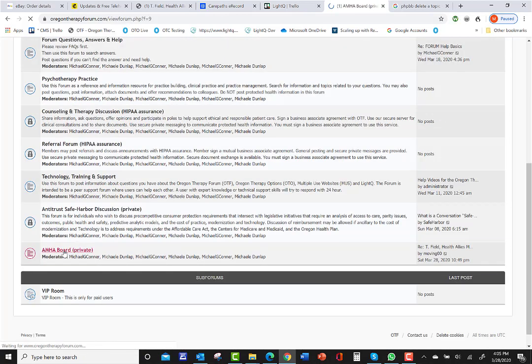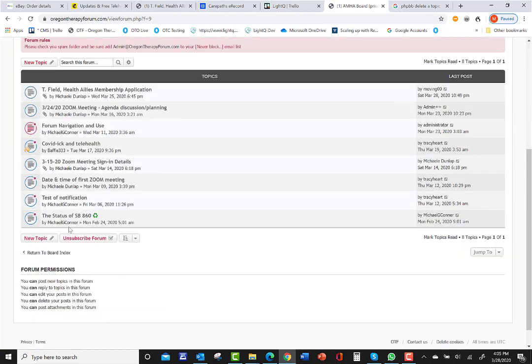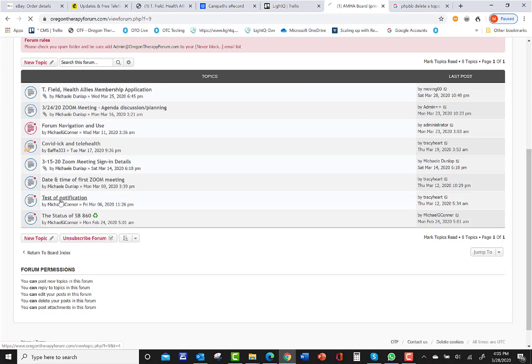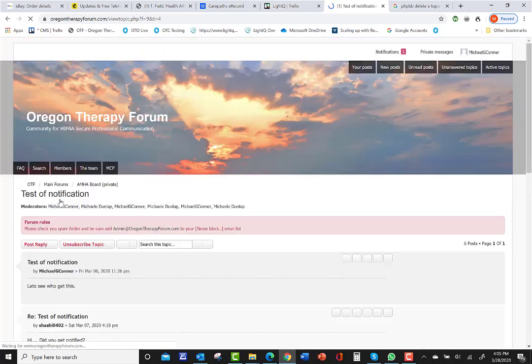You go to the AMA, any one of these boards. Let's say we want to delete this topic, test of notification.